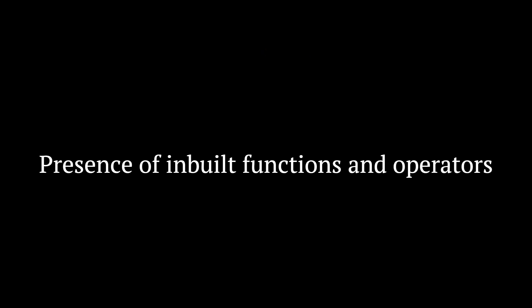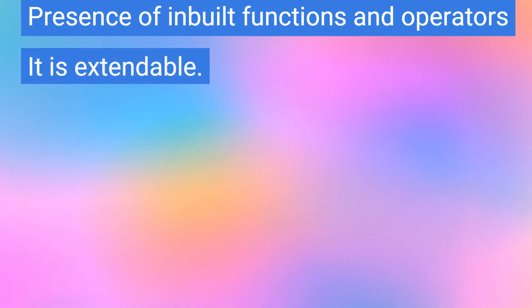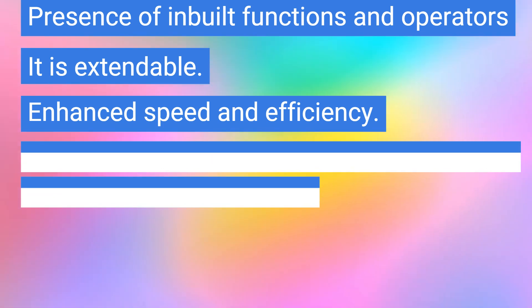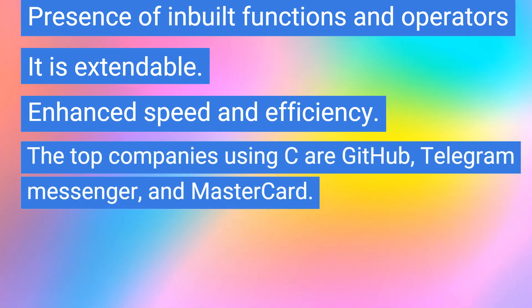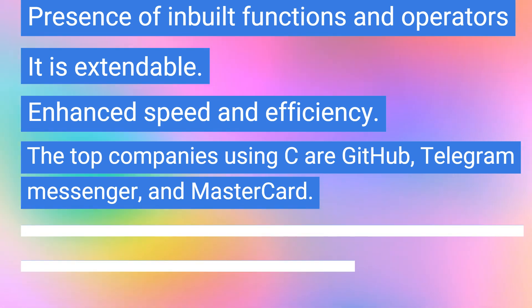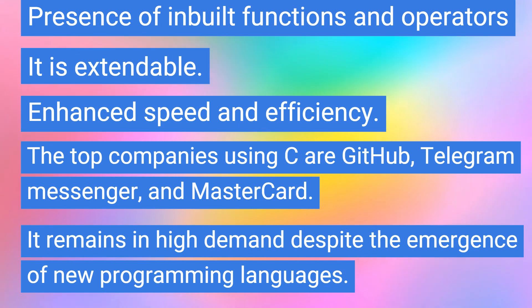Presence of inbuilt functions and operators, it is extendable, and enhanced speed and efficiency. The top companies using C are GitHub, Telegram Messenger, and MasterCard. It remains in high demand despite the emergence of new programming languages.